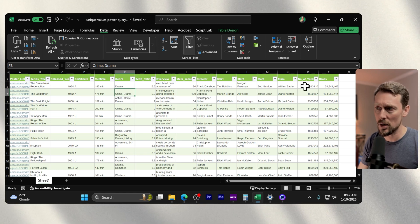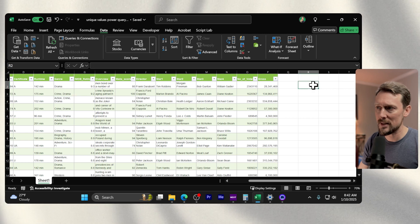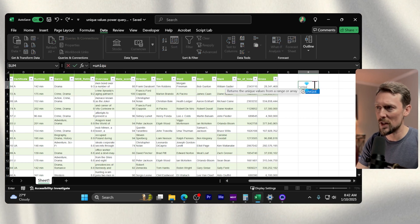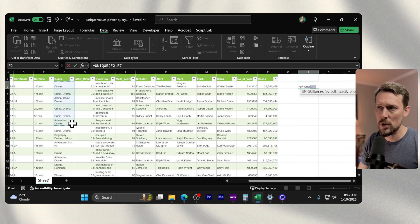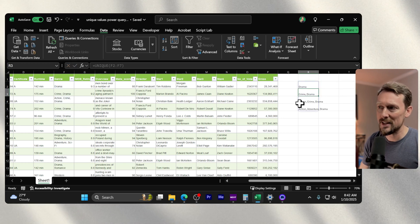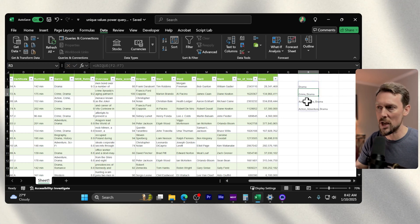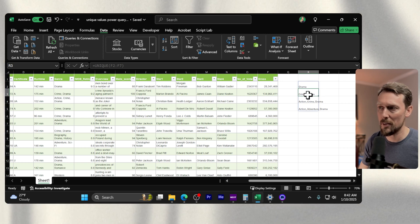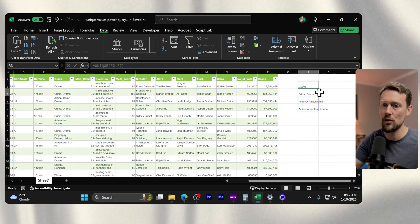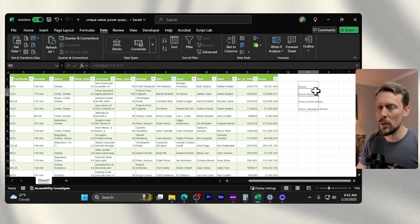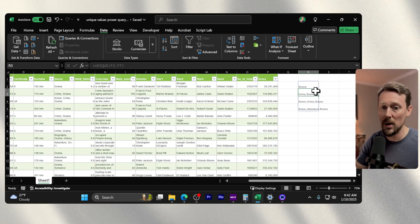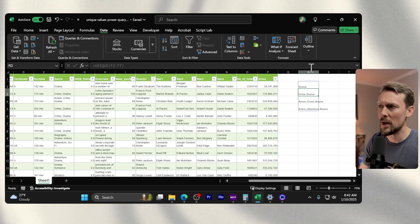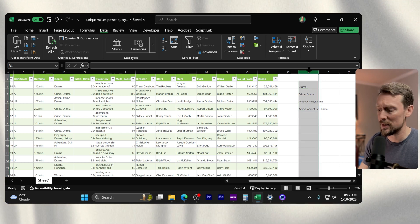What we want to do is extract all of the unique values here. The reason the unique function won't work is that if I grab a few of these, it's going to see the cells as being unique values. So 'crime, drama' in this cell is unique from 'drama' in the cell before it. We want to actually extract every value and then compare those for their uniqueness.